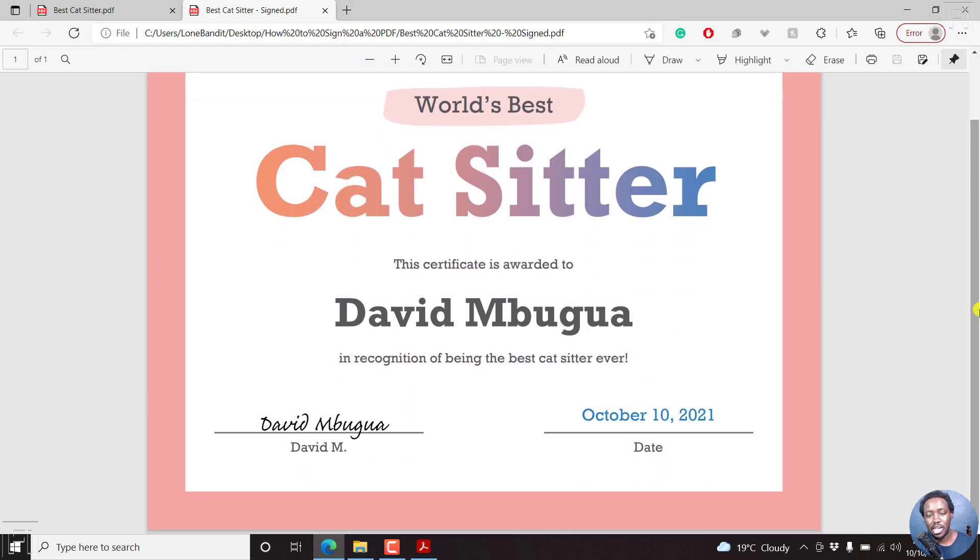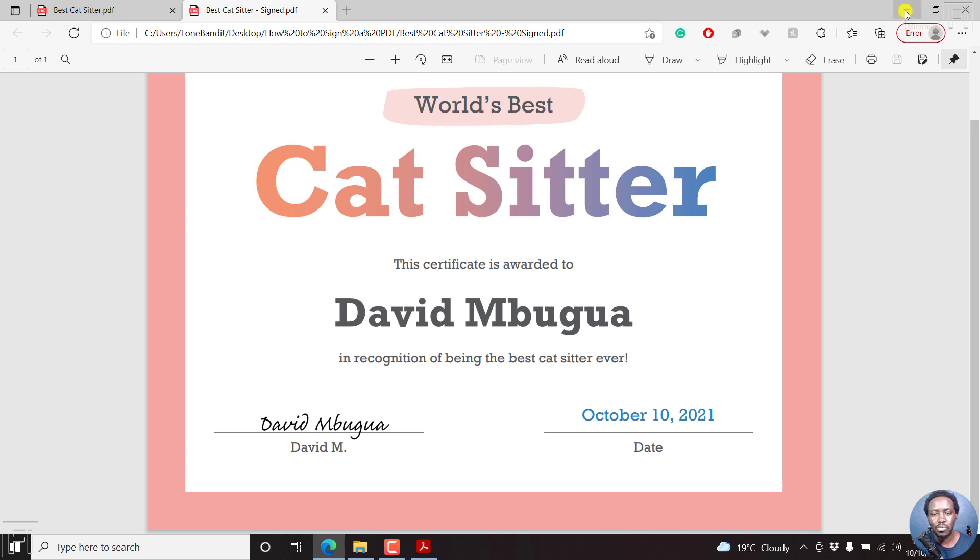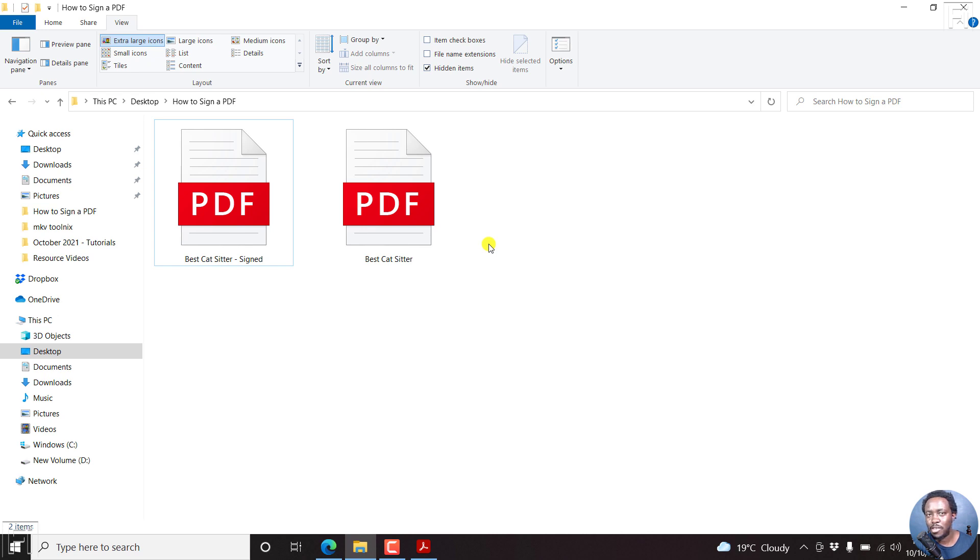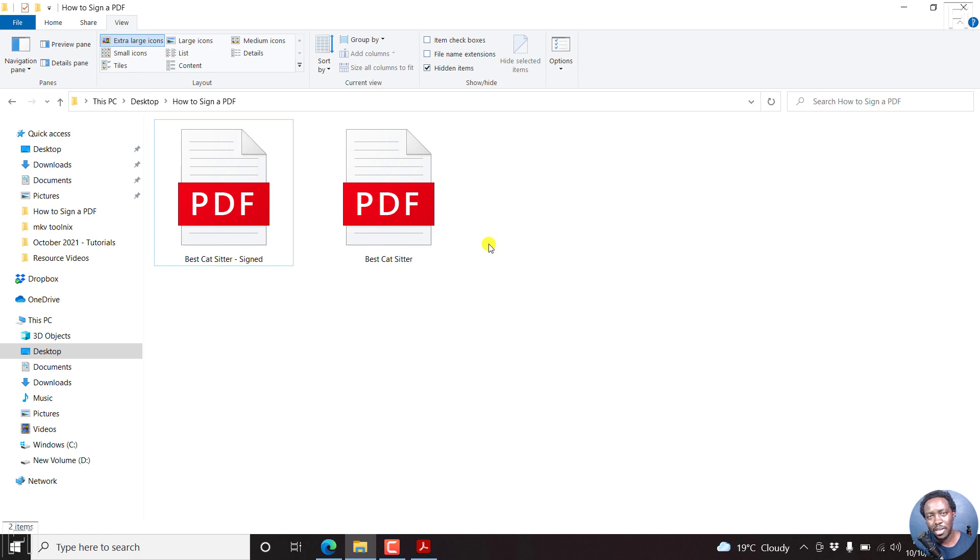So that is how you can easily sign a PDF document for free using Adobe Acrobat Reader DC. And basically, you don't need to use any paid application. It's just the free Adobe Reader. So I hope that this video is going to be of value to somebody. And now you can easily sign, save paper, save the trees and share your information without the need to print, rescan or scan and send your particular form that you wanted to sign. Thanks for watching. My name is David. Until next time, stay safe and never stop learning.